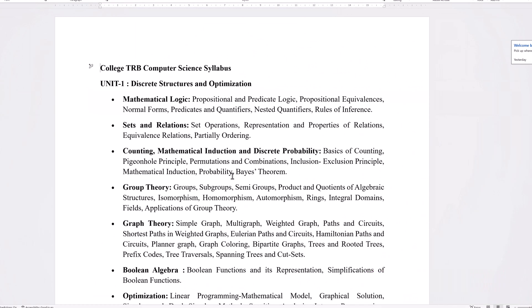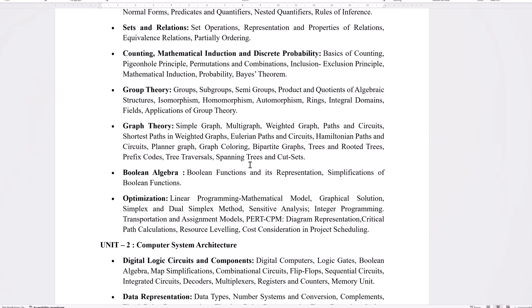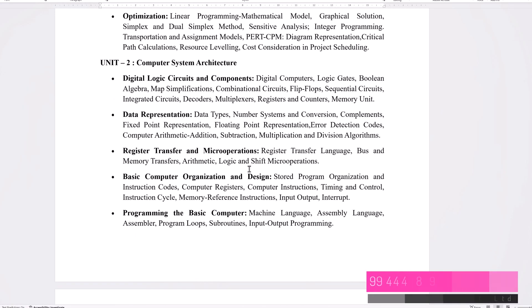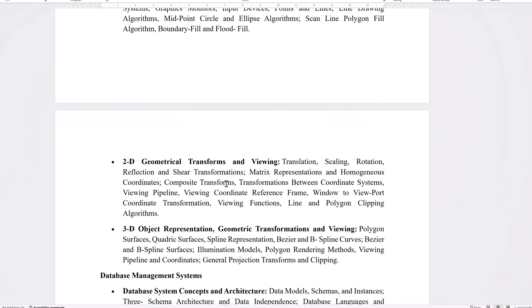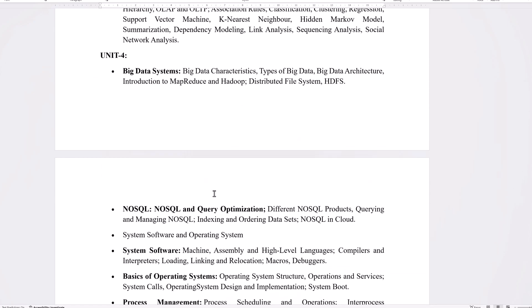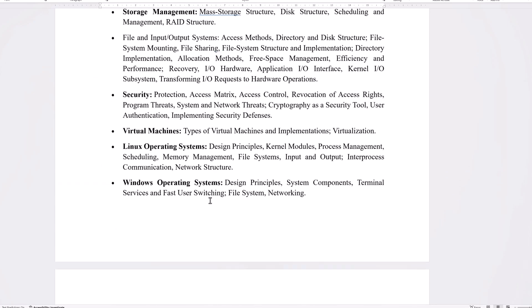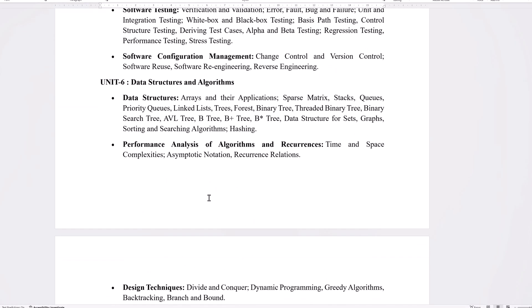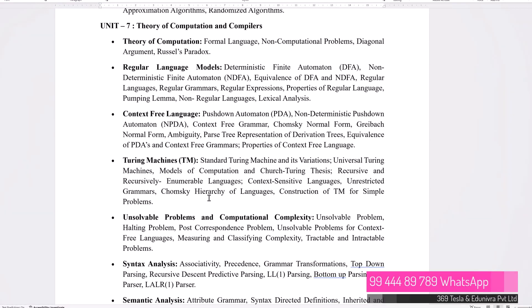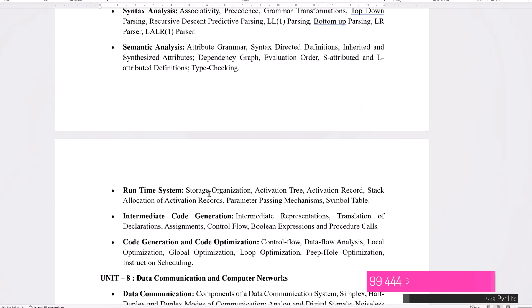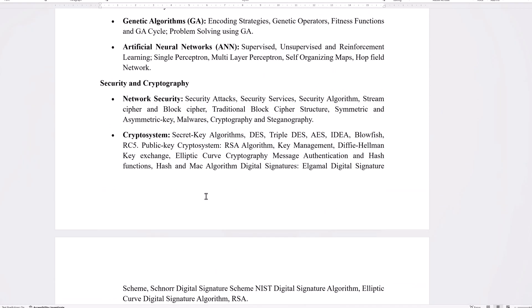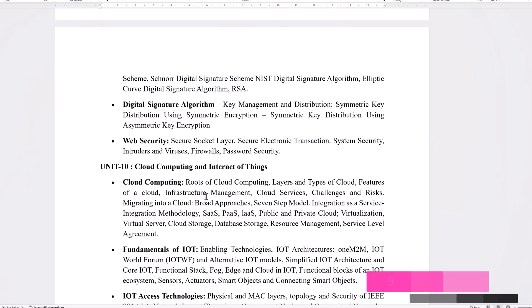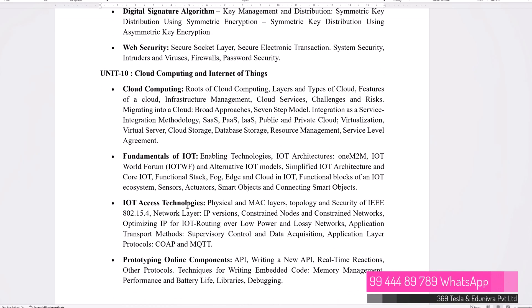This is College DRB. Unit 1 is Discrete Structure and Optimization. Unit 2 is Computer System Architecture. Program Language and Computer Graphics. Database Management System. Big Data System. Software Engineering. Data Structure and Algorithms. Theory of Computation and Compilers. Data Communication and Computer Network. Artificial Intelligence. Cloud Computing and Internet of Things. This is 10 units.